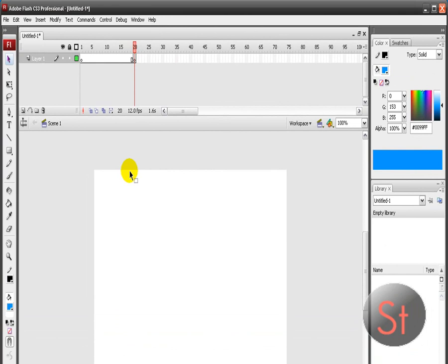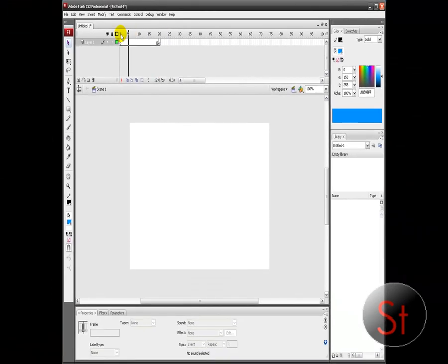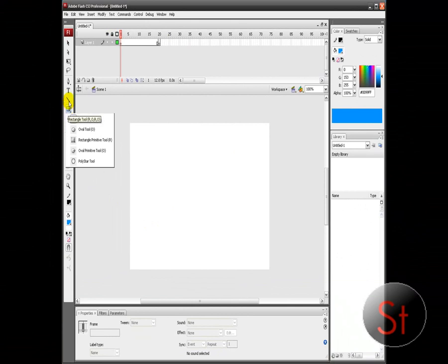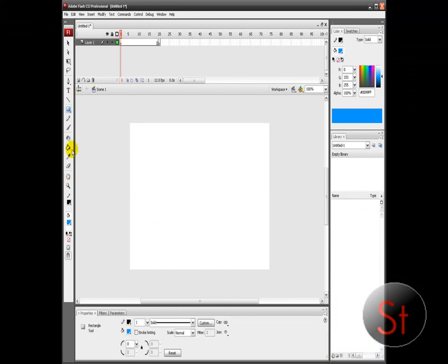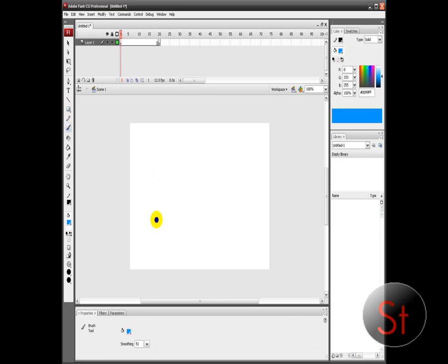After that, you're going to want to go to frame number one. Actually, I'm going to use a brush — the brush is easier. So I'm going to create a little ball. I created the ball and we want it to bounce.